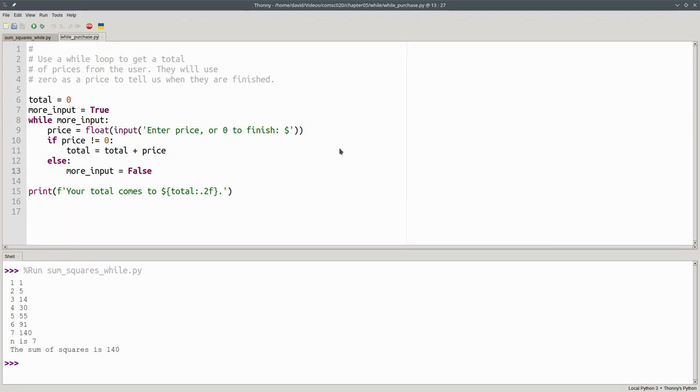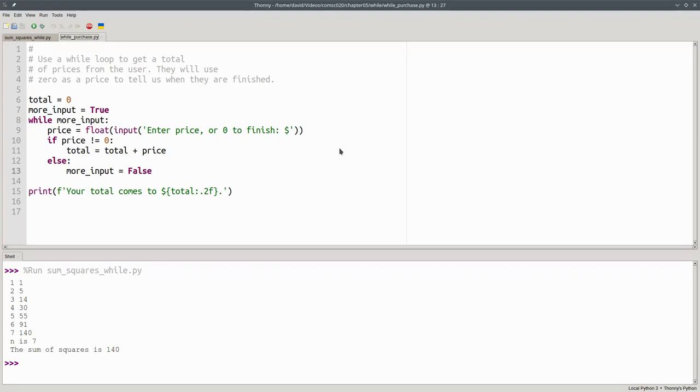The question then becomes, how does the user tell us when they have finished entering prices? We're going to use a sentinel value, a special value that indicates that there are no more data items coming in. In this case, we'll use zero as the price because nothing in the store is free. That'll be our sentinel value.